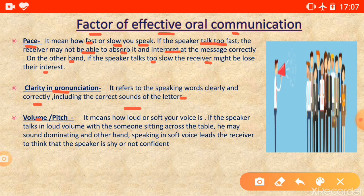The third factor is volume — it means how loud or soft your voice is. If your voice is too loud, the receiver will think you are dominating them. On the other hand, if your voice is too soft, the receiver will think you are feeling shy or unconfident. Your volume should not be too loud or too soft.